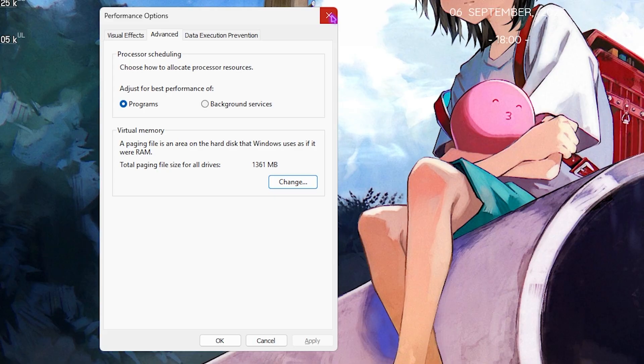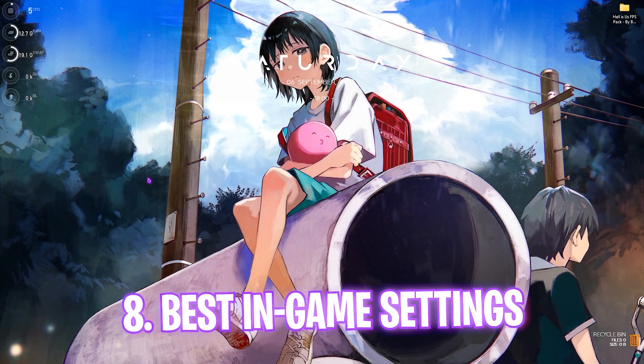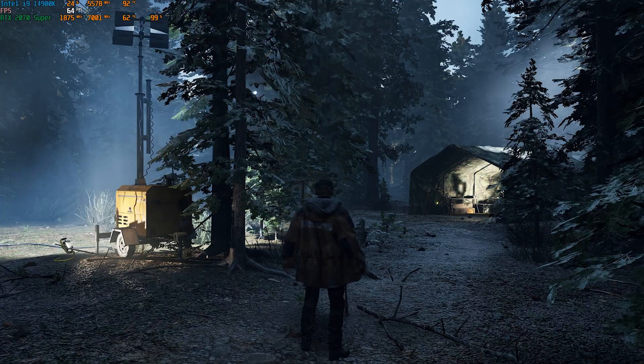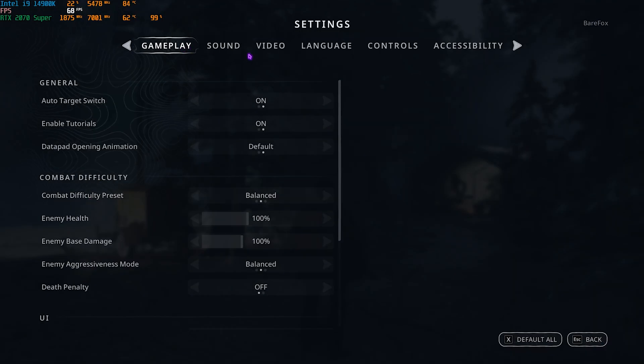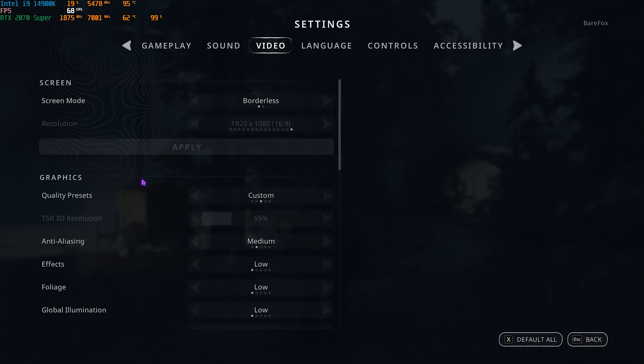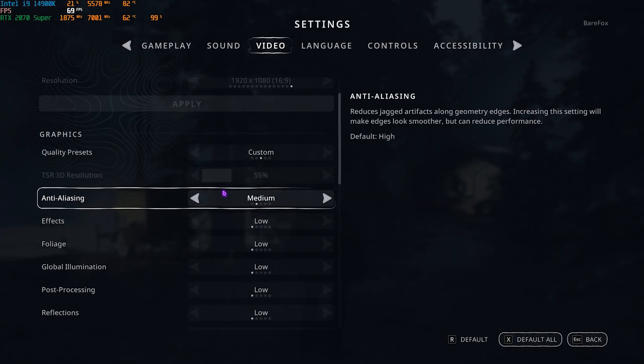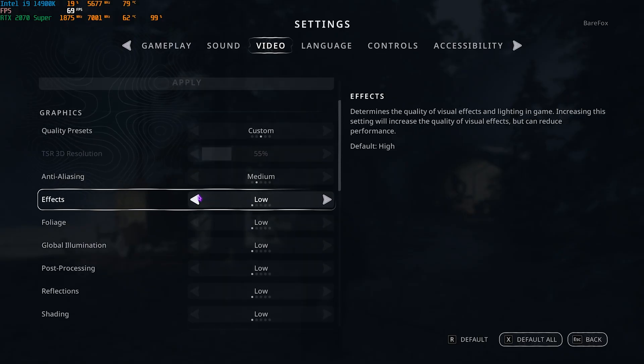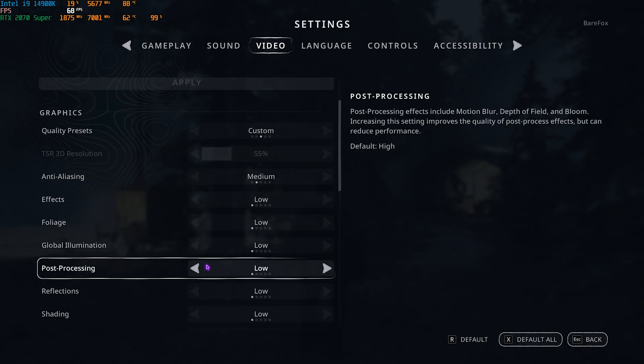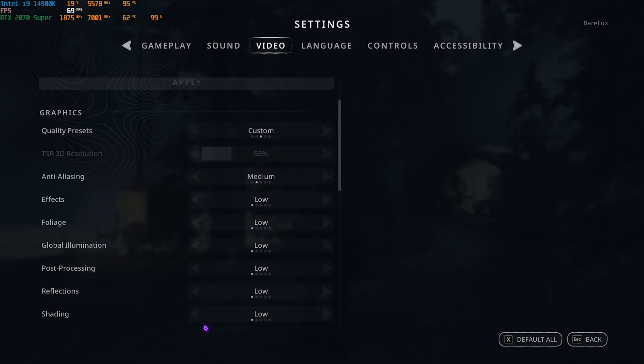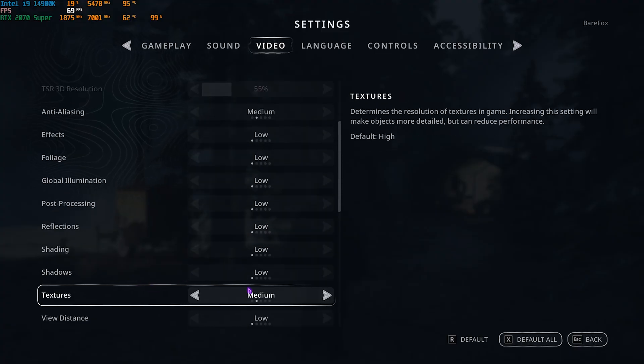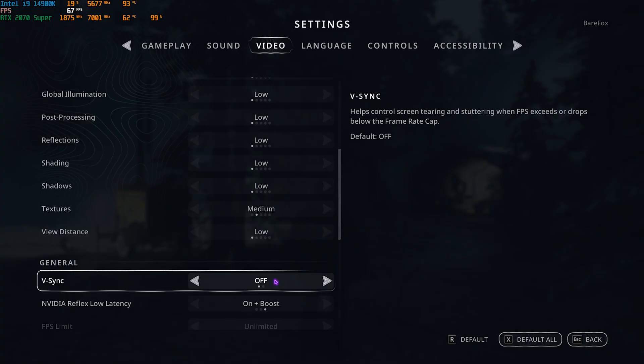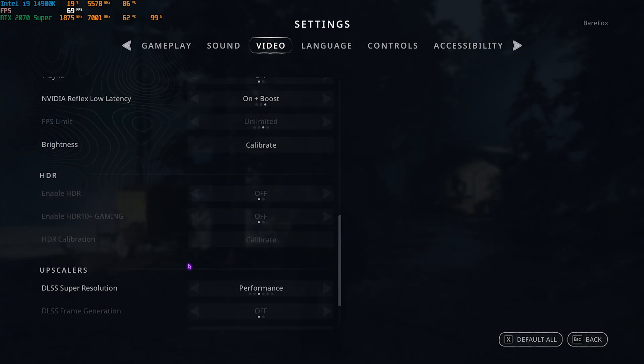Next step is the best in-game settings. You need to open up your game. Once you're in your game, press your Escape key and then head over to Settings. Then you have to go down to Video Settings and make sure that your Screen Mode is set to Borderless. Then for the Graphics Quality, go with the Custom Quality. Anti-aliasing should be set to Medium. Effects, Foliage, Global Illumination, Post Processing, Reflection, and Shading all should be set to Low. Shadow should also be set to Low. Textures you can go with Medium or High. View Distance can be set to Low, but you can also increase that, but this will reduce your performance. Then V-Sync should be turned off, and NVIDIA Reflex Low Latency, if that is available for you, go with On Plus Boost.